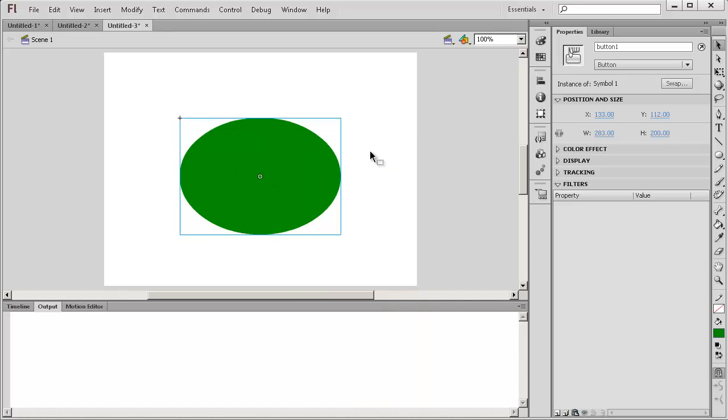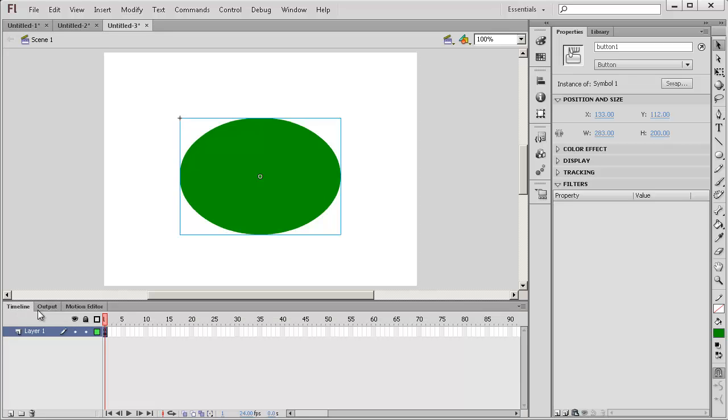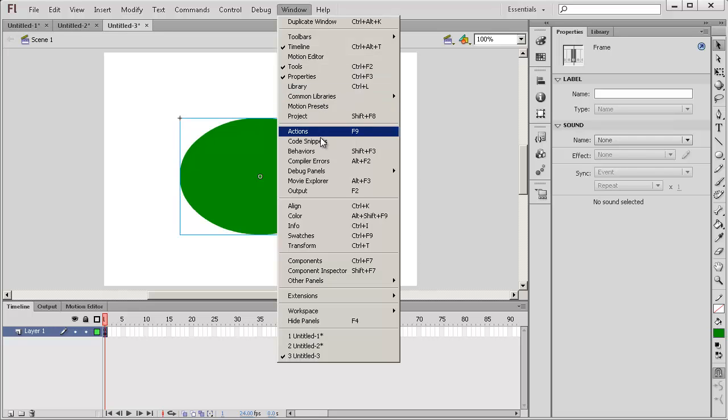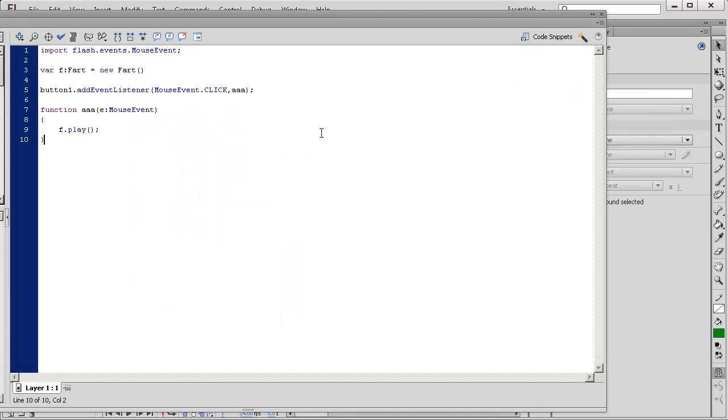Now what we're going to do is we're going to add some code in the timeline. Click on frame 1 and go to Window Actions and let's take a look at the code here.